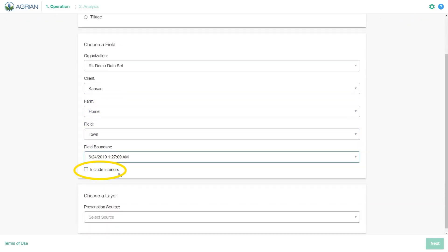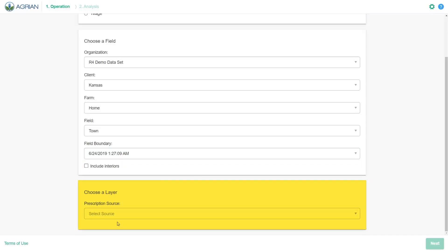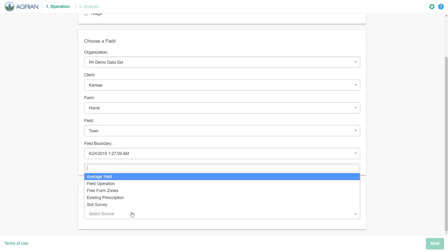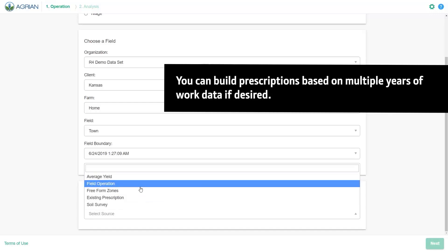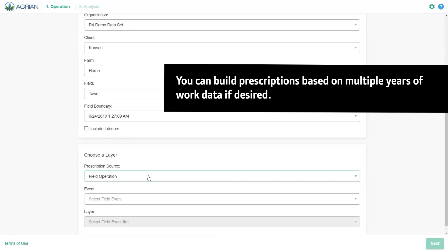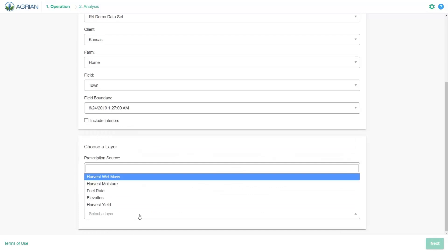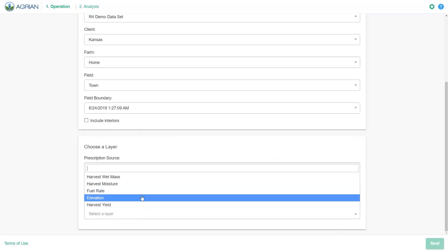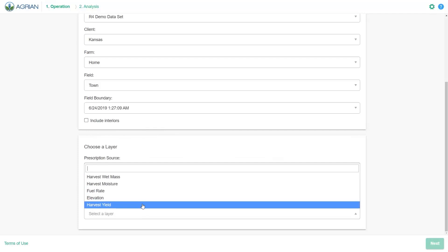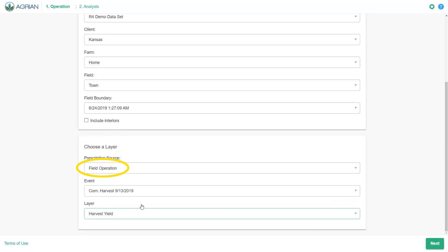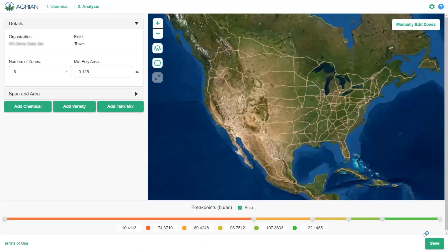You have the option to include interior boundaries if needed. Using this option will create zones based off the interior polygons. Choose a prescription source and a layer to build a prescription based off of existing data in Operations Center. This data is used to help populate zones. Layers provide an additional subset of data from the field event. Example layers include Harvest Yield and Harvest Moisture. In this example, we will create a prescription using a field operation as the prescription source. Select the Next button to begin creating the prescription.